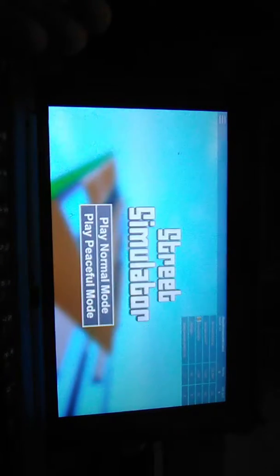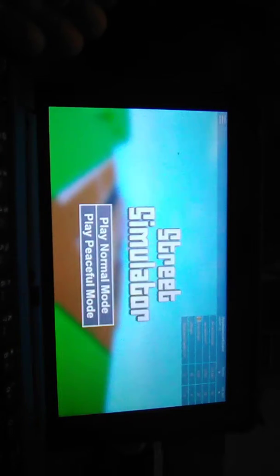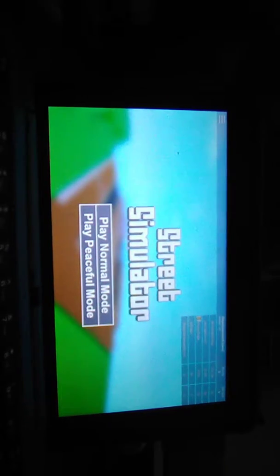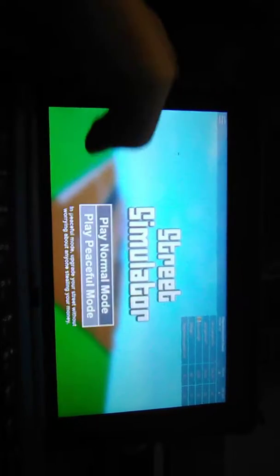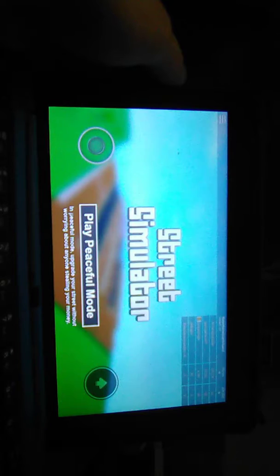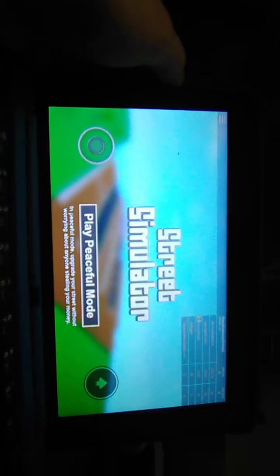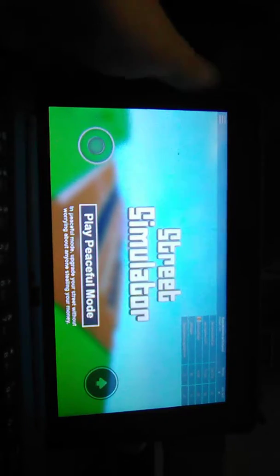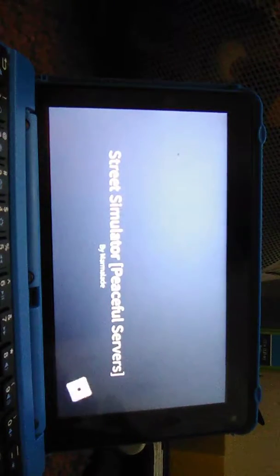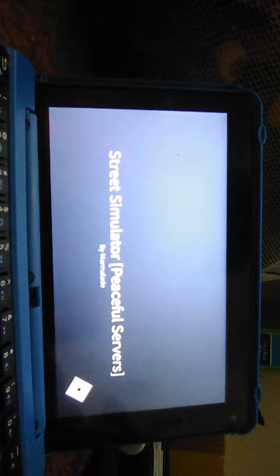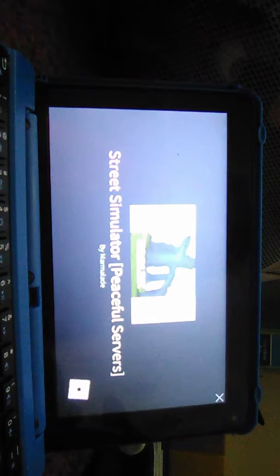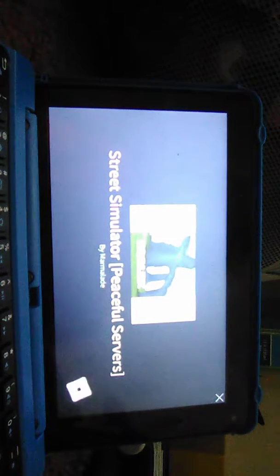I have zero money. Alright, play normal mode or play peaceful mode. Peaceful, please. Oh, in peaceful mode you don't have to worry about anyone stealing your money.